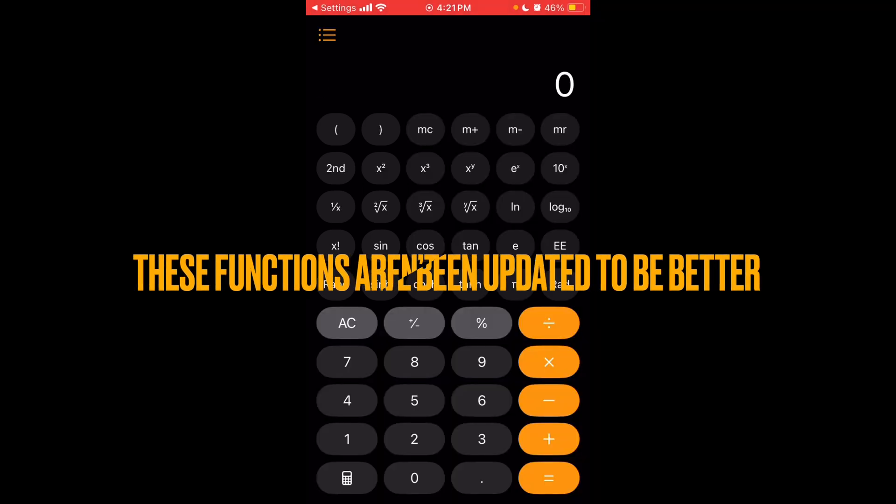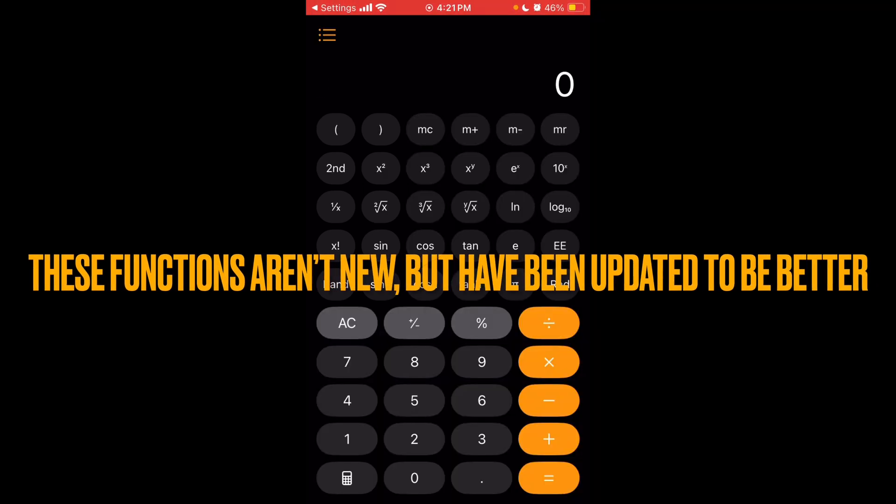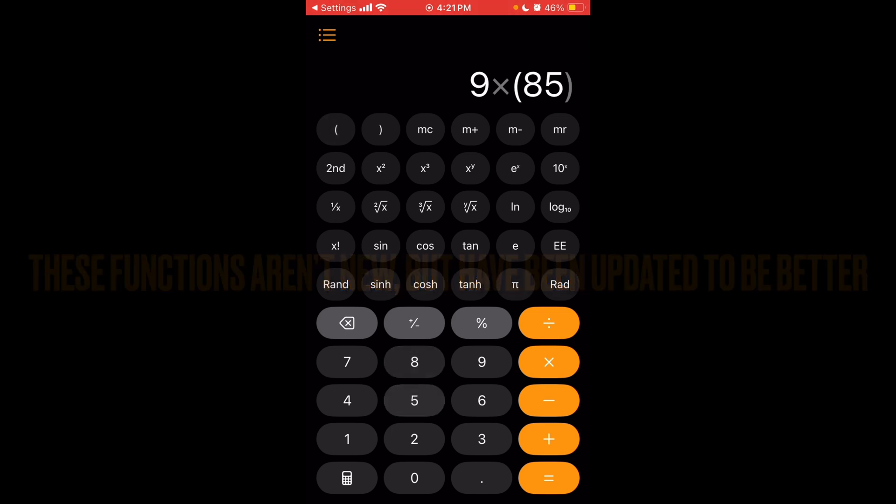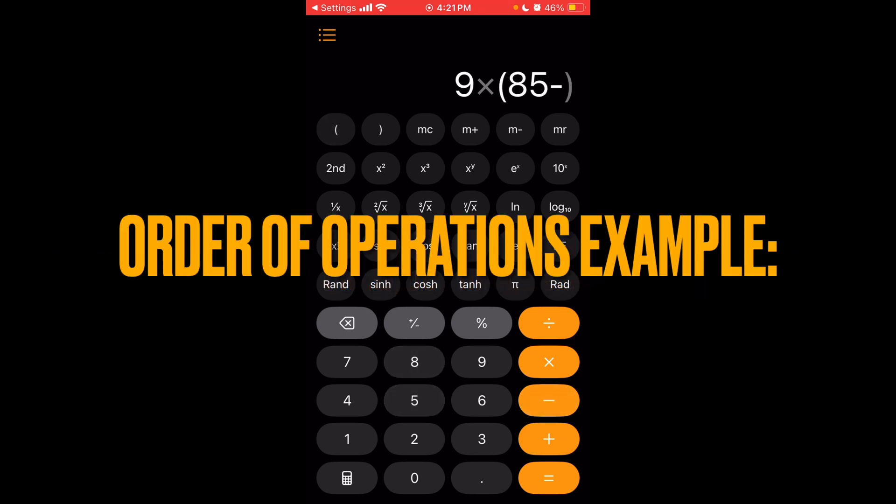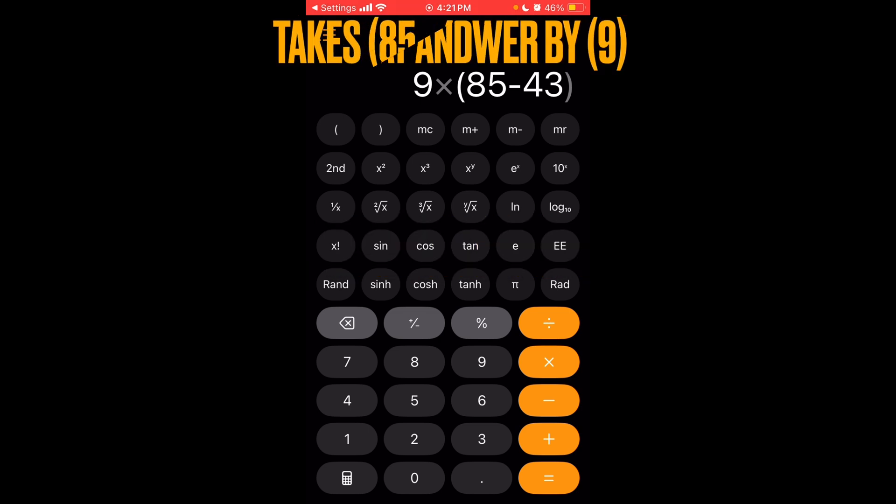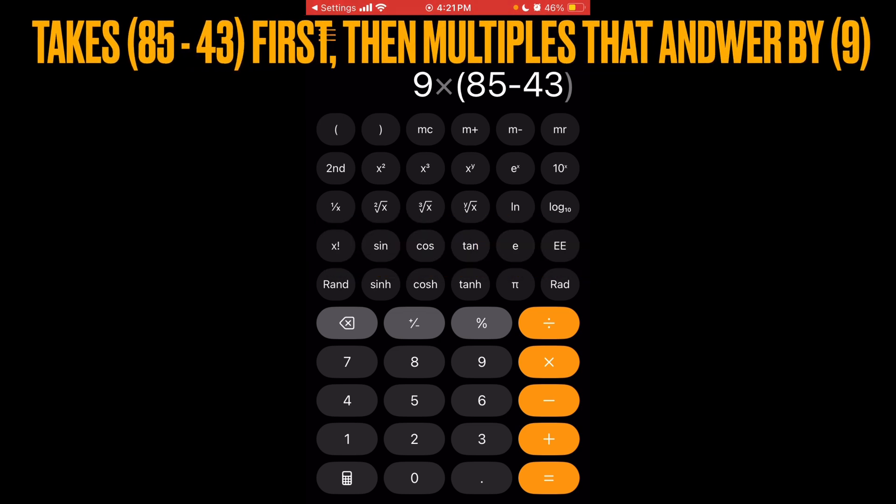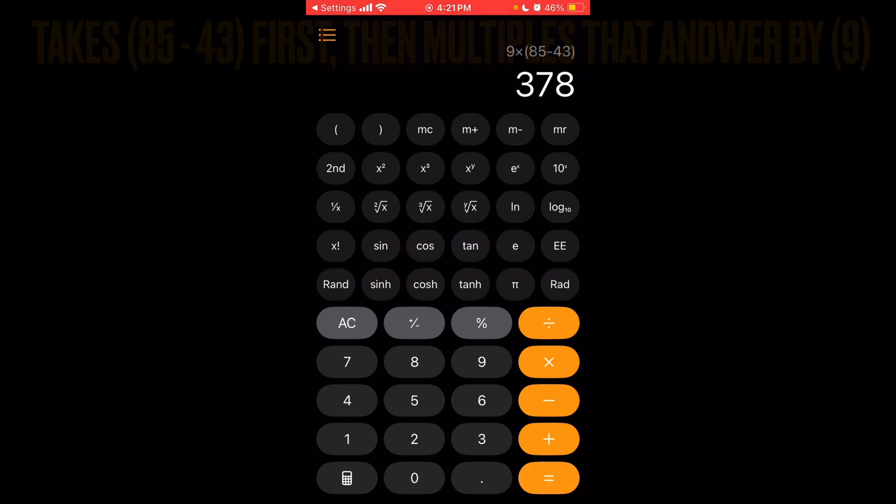So if you have parentheses, this helps you with order of operations. You could do something like 9 times parentheses and then like 85 minus 43. So it does that first, then times it by 9. So you see it does that right there.